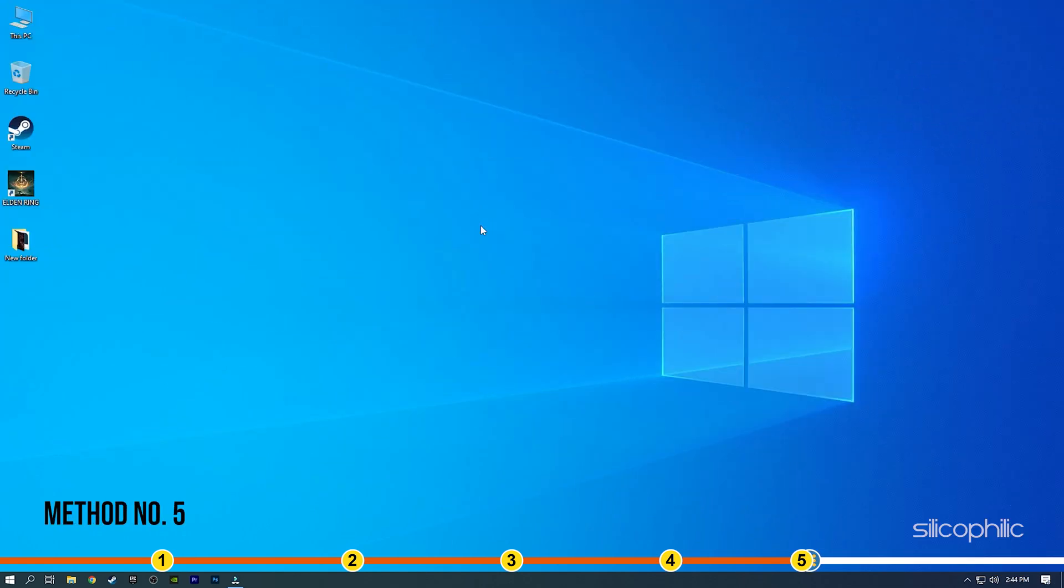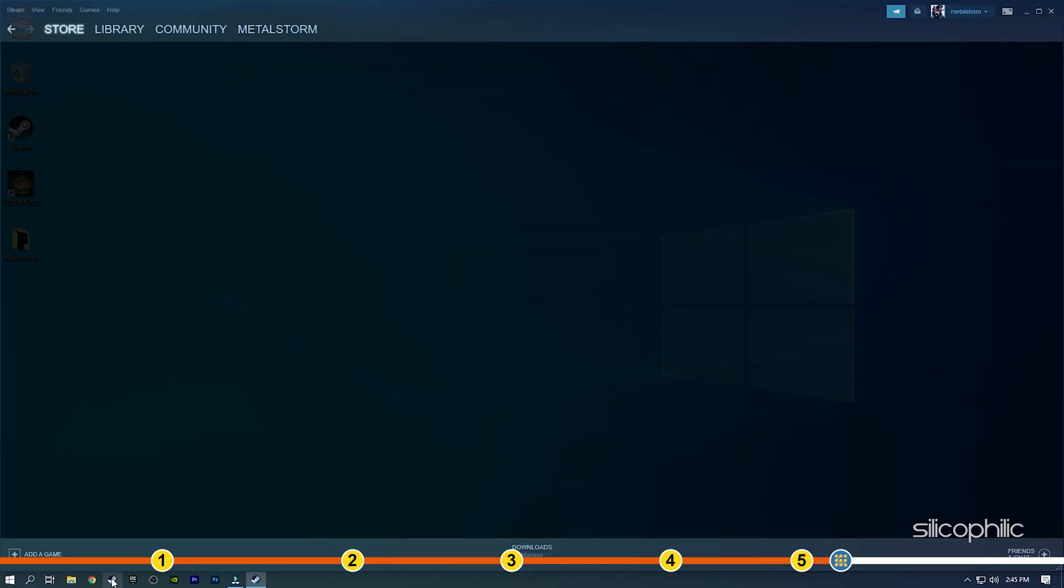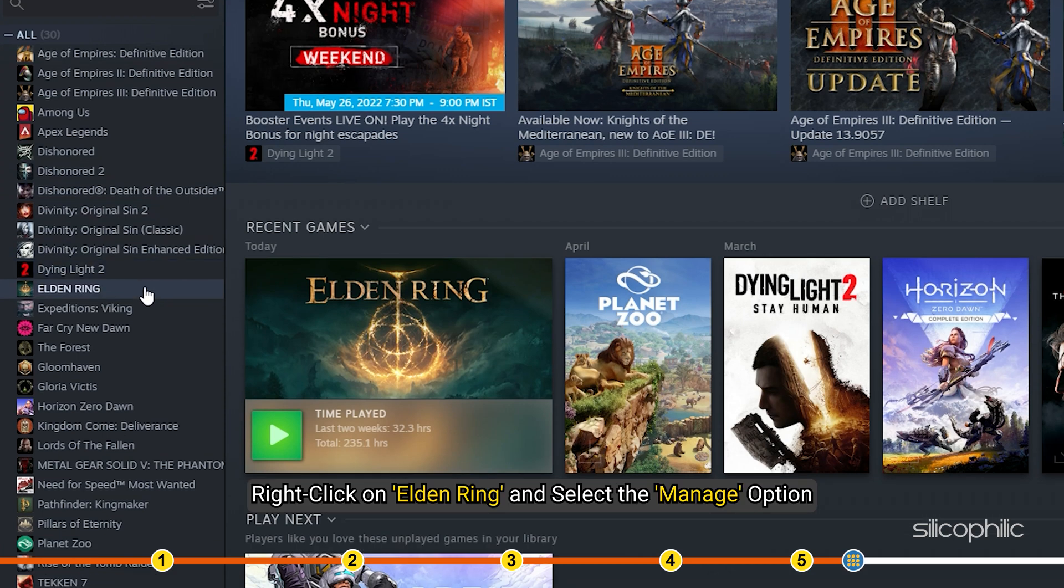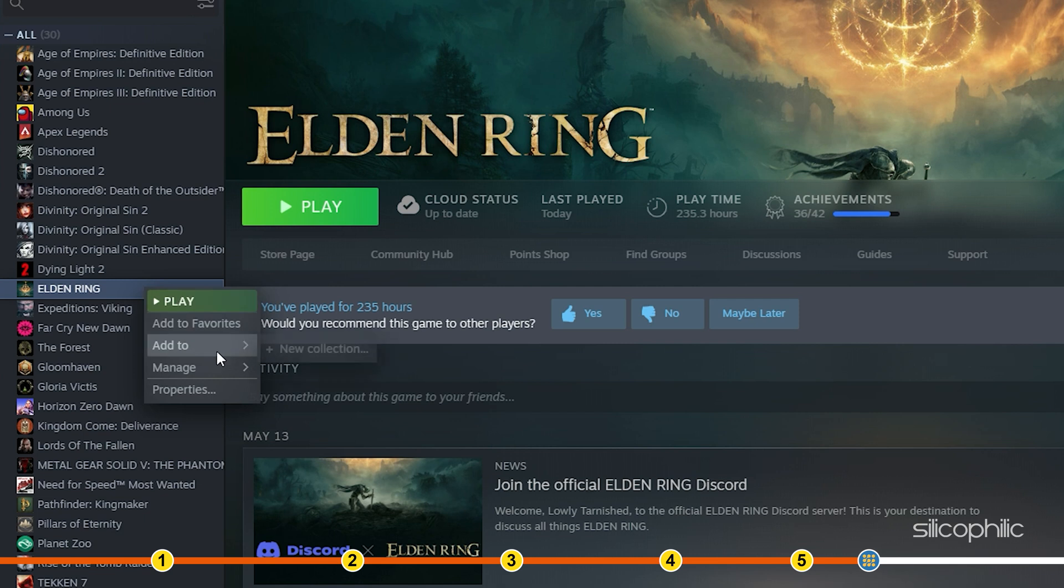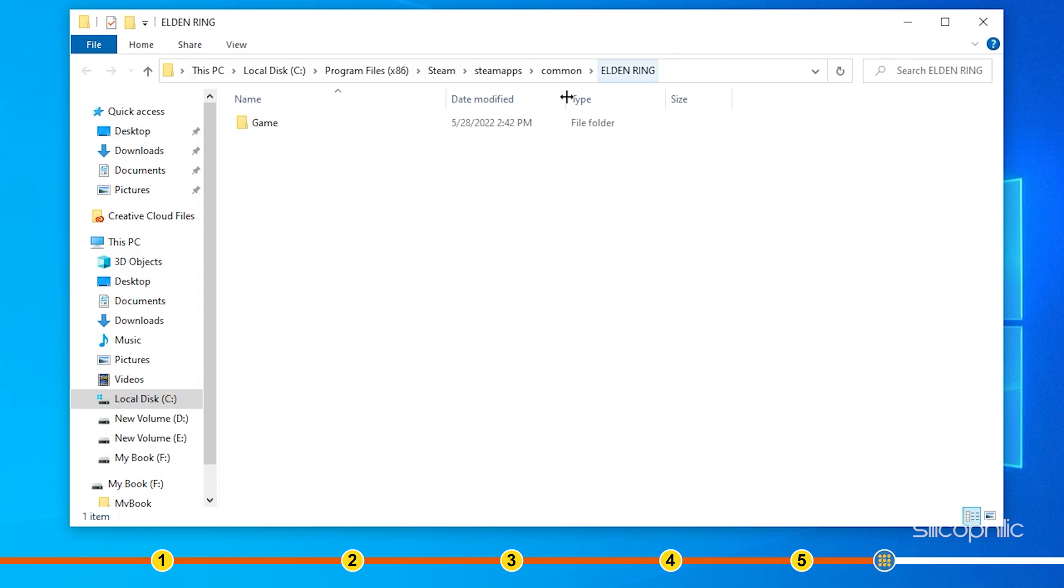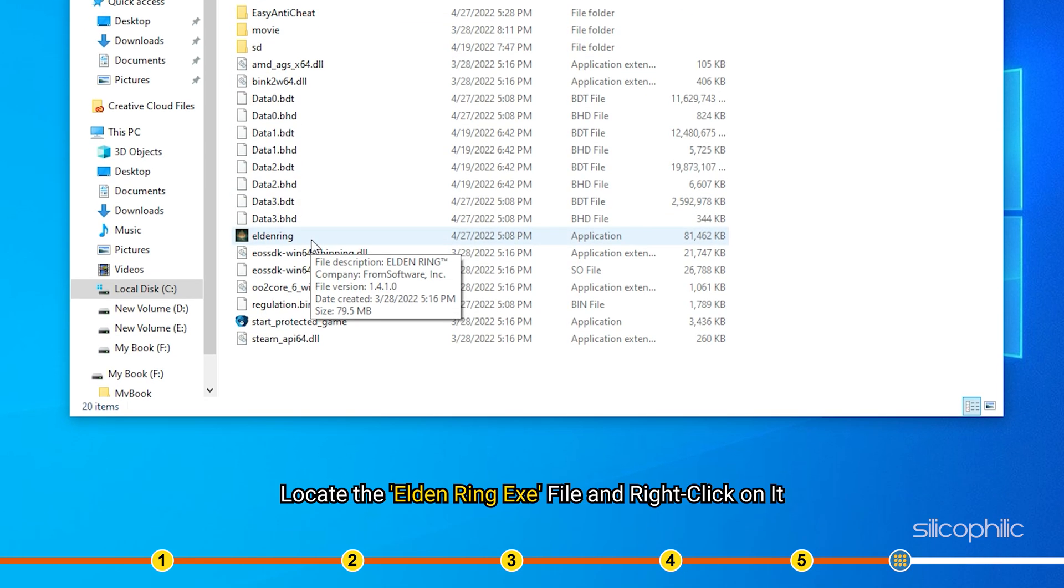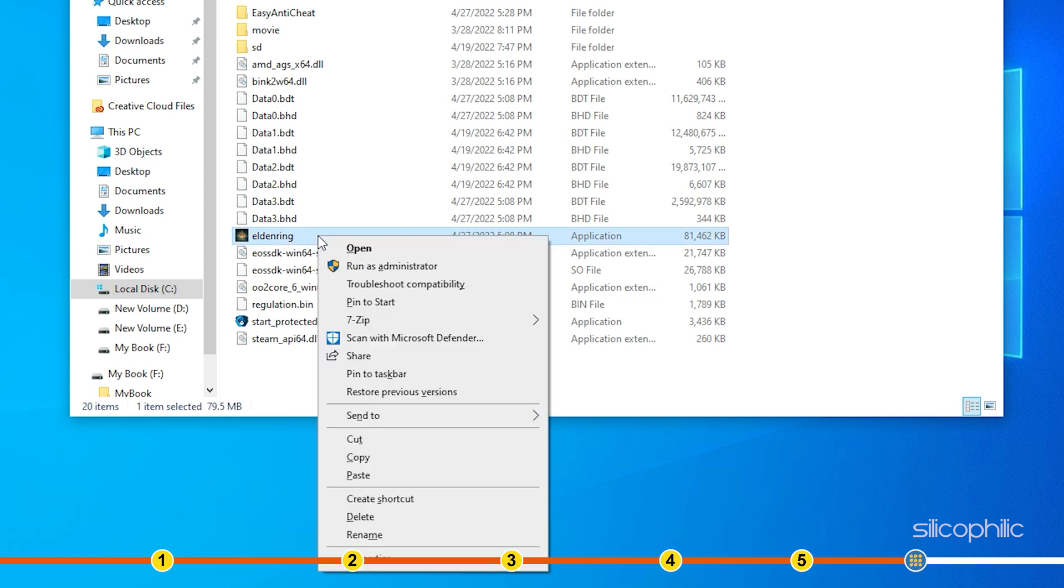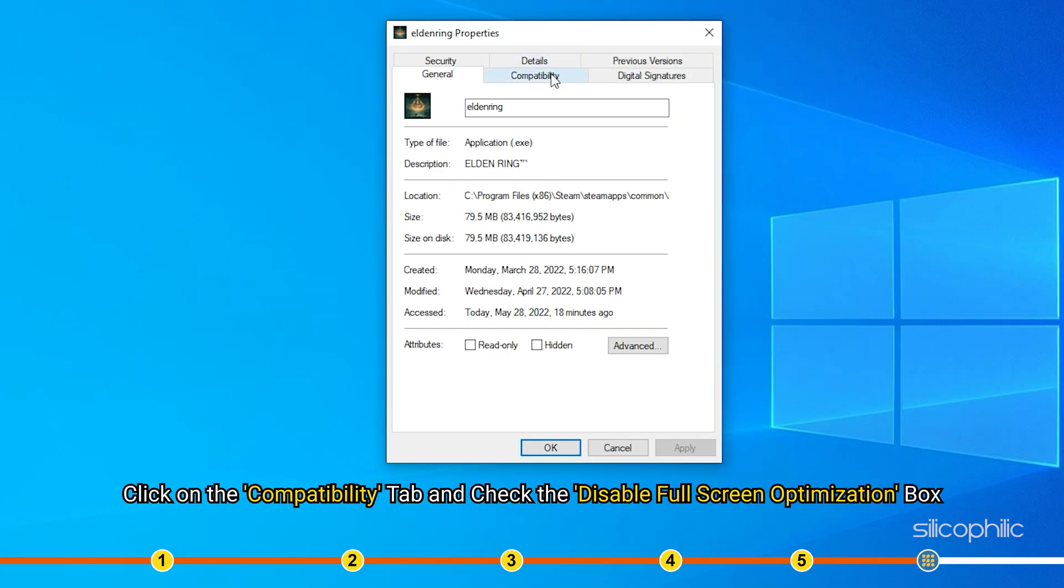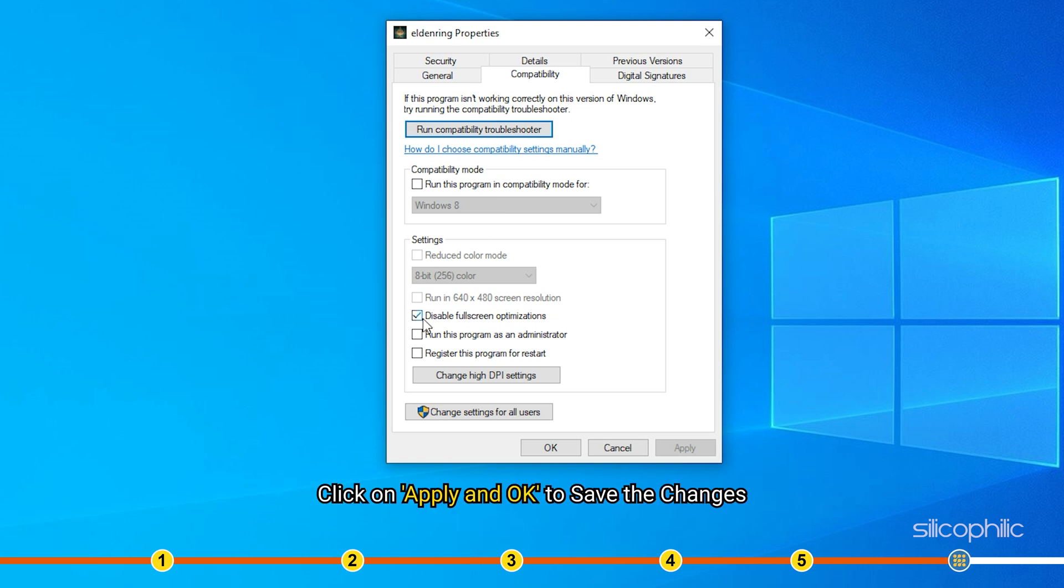Method 5. The final thing you can try is disabling the full-screen optimization for Elden Ring. Open Steam and click on Library. Right-click on Elden Ring and select the Manage option. Click on the Browse Local Files option which will open the Elden Ring's installation folder. Look at the Elden Ring.exe file and right-click on it. Select the Properties option. Click on the Compatibility tab and check the Disable Full Screen Optimization box. Click on Apply and OK to save the changes.